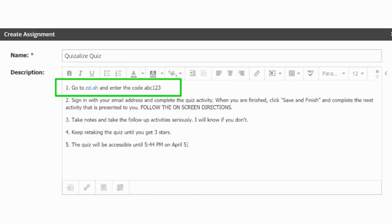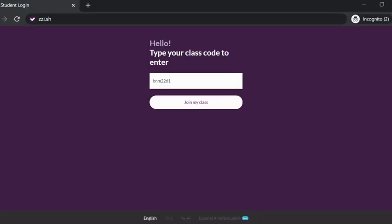If you have an LMS, you can create a post or an assignment with instructions. In order to access your classroom, they must navigate to zzi.sh, and if you can provide the link to them, then all they have to do is click on it.